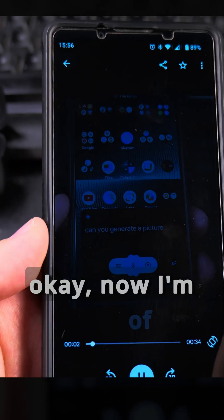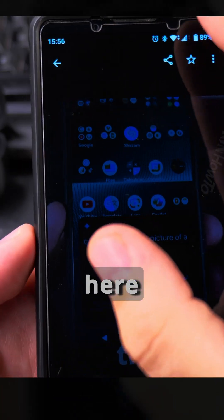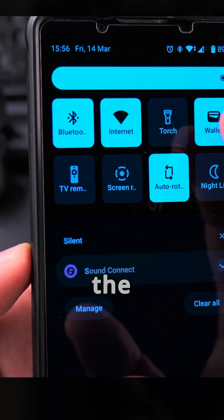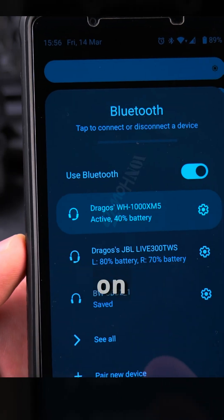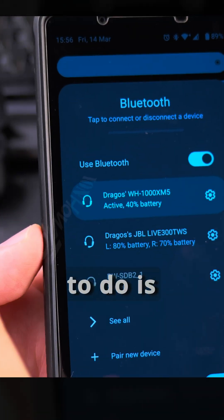I'm currently playing on the XM5, and to change the output I tap on Bluetooth, then all I have to do is tap on the JBL to switch the audio output to it.